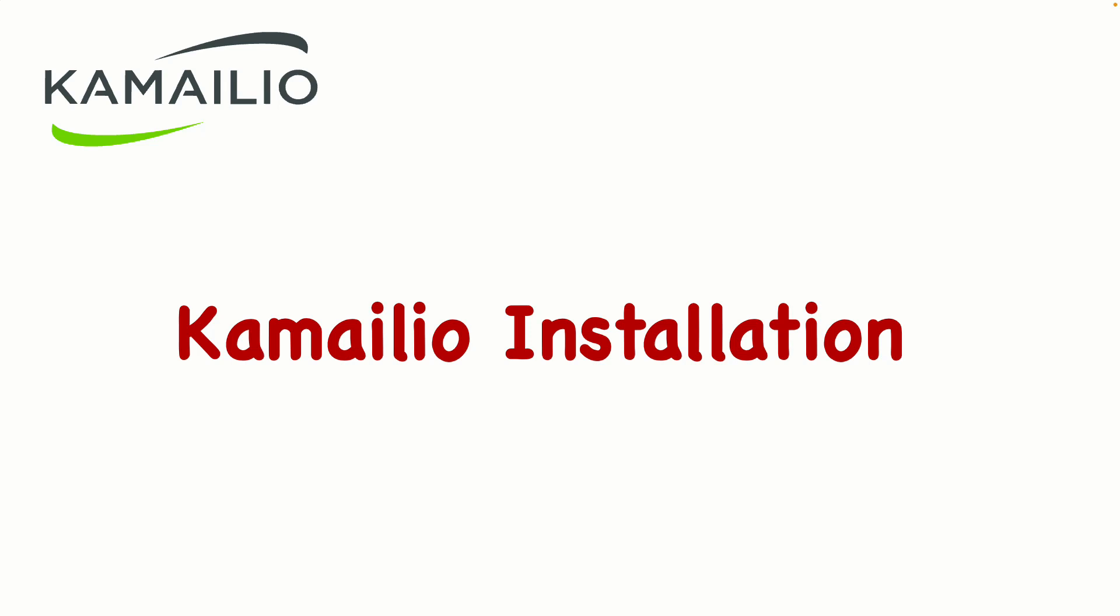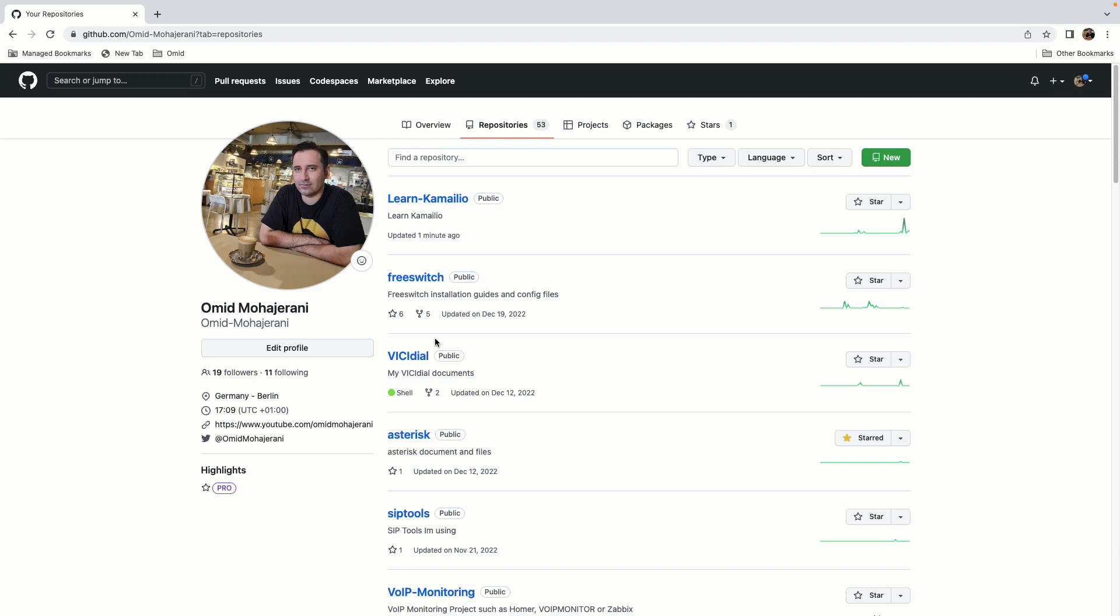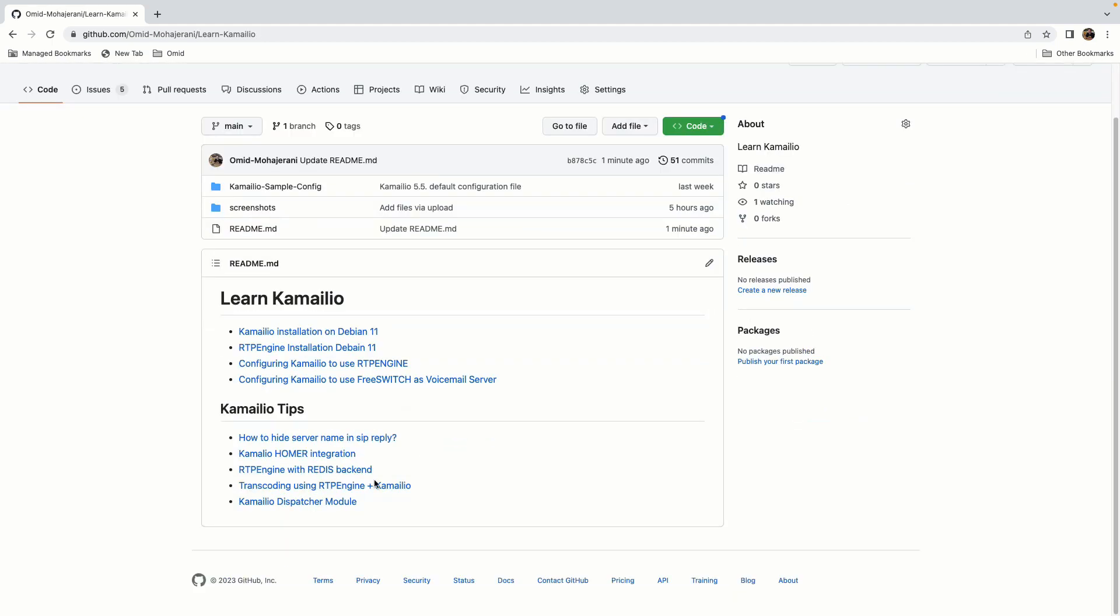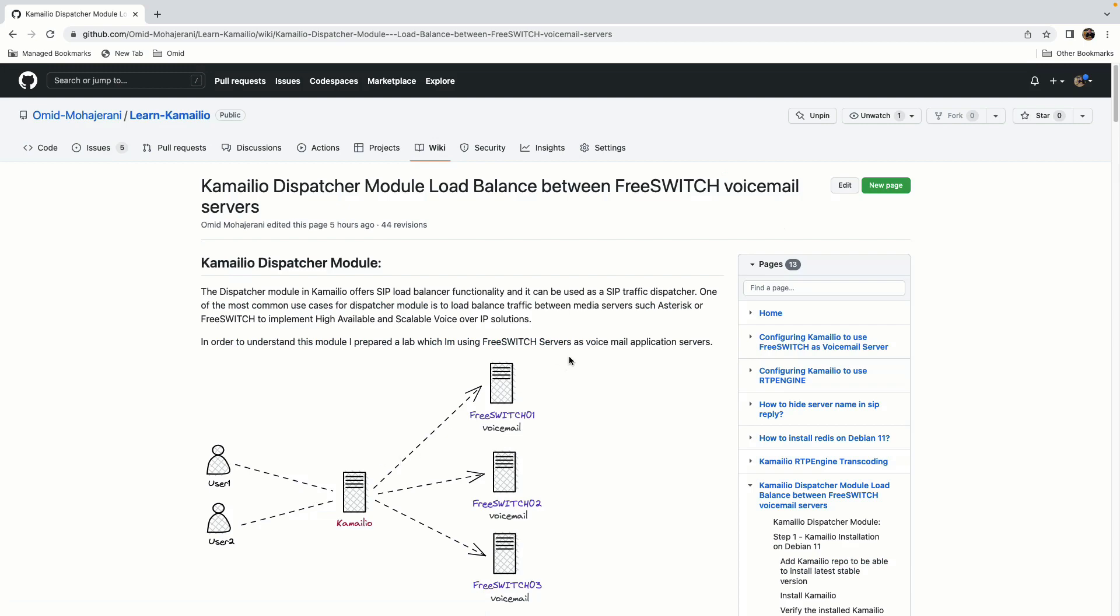In the previous video, I have installed Camellio with MariaDB backend support. But here, I am installing the Camellio without any database backend and we will work with Camellio default configuration. You can find all the installation and configuration steps in my GitHub, Learn Camellio, in the Camellio Dispatcher Module Article.